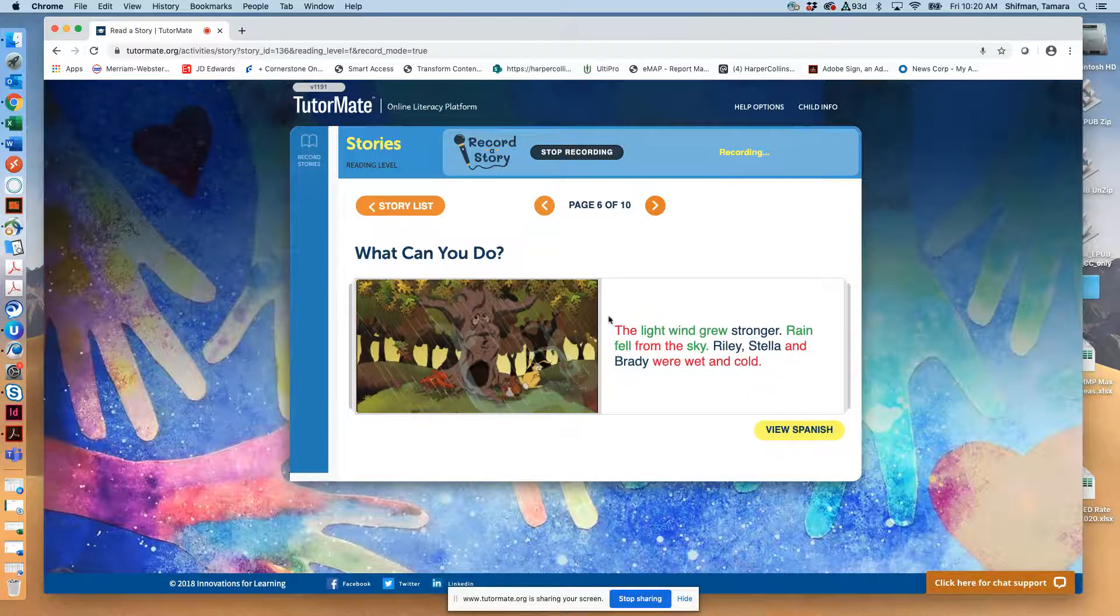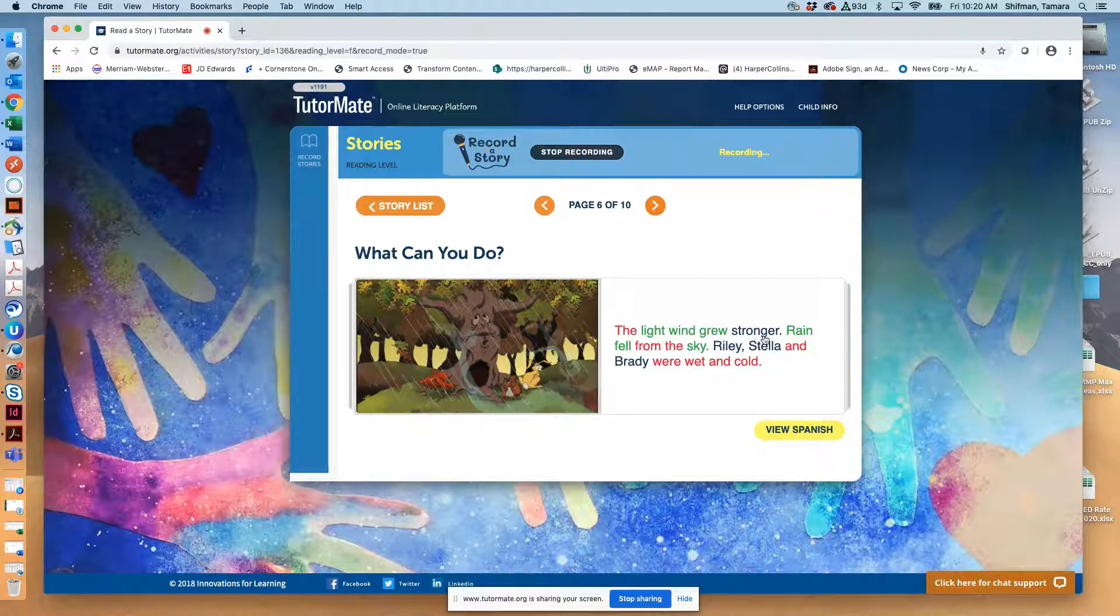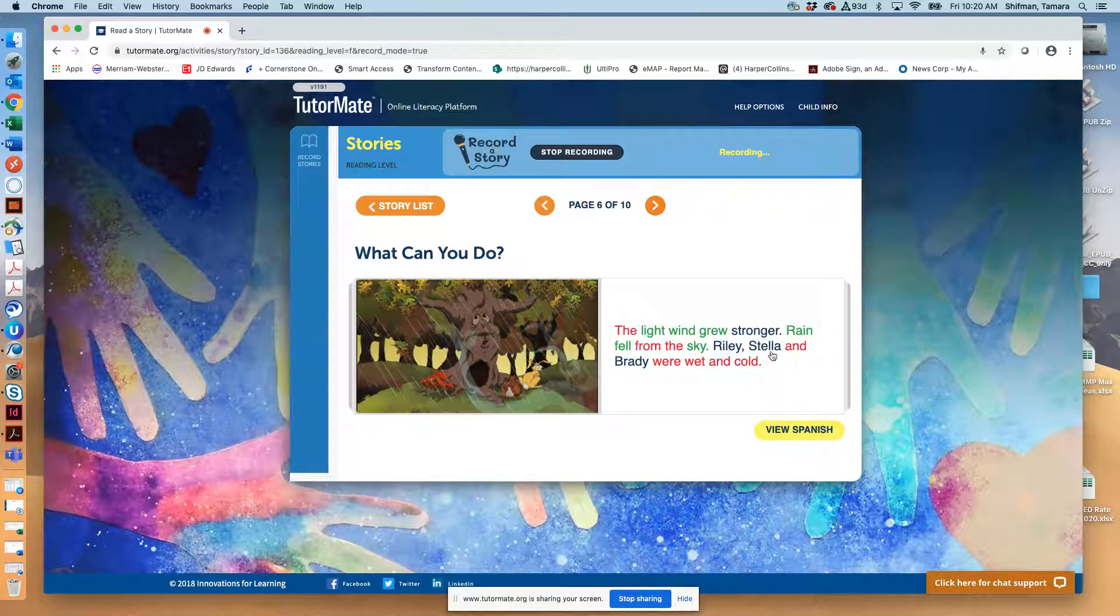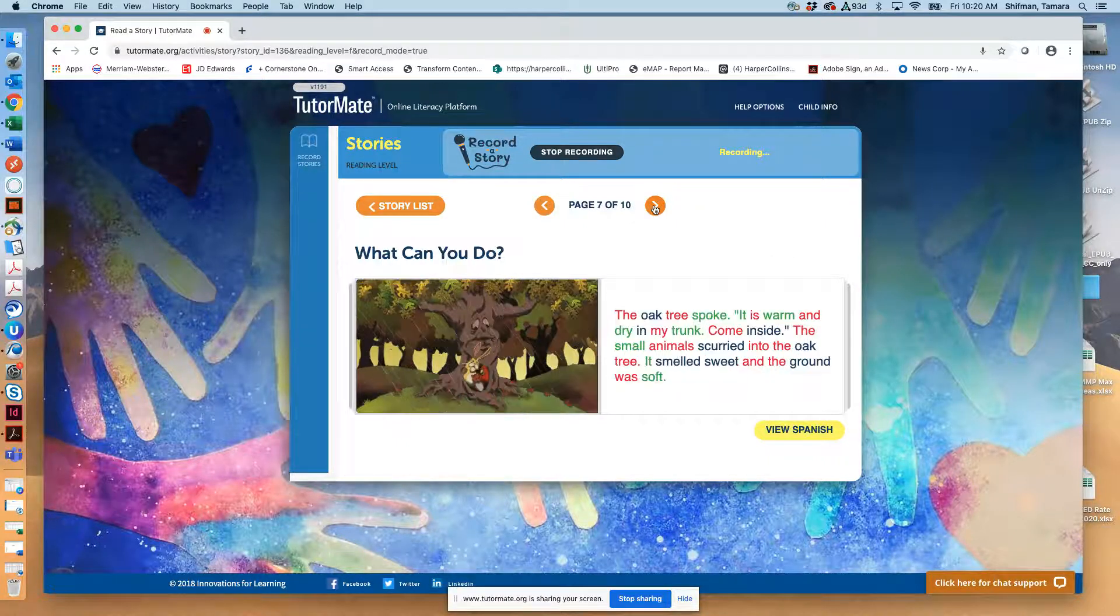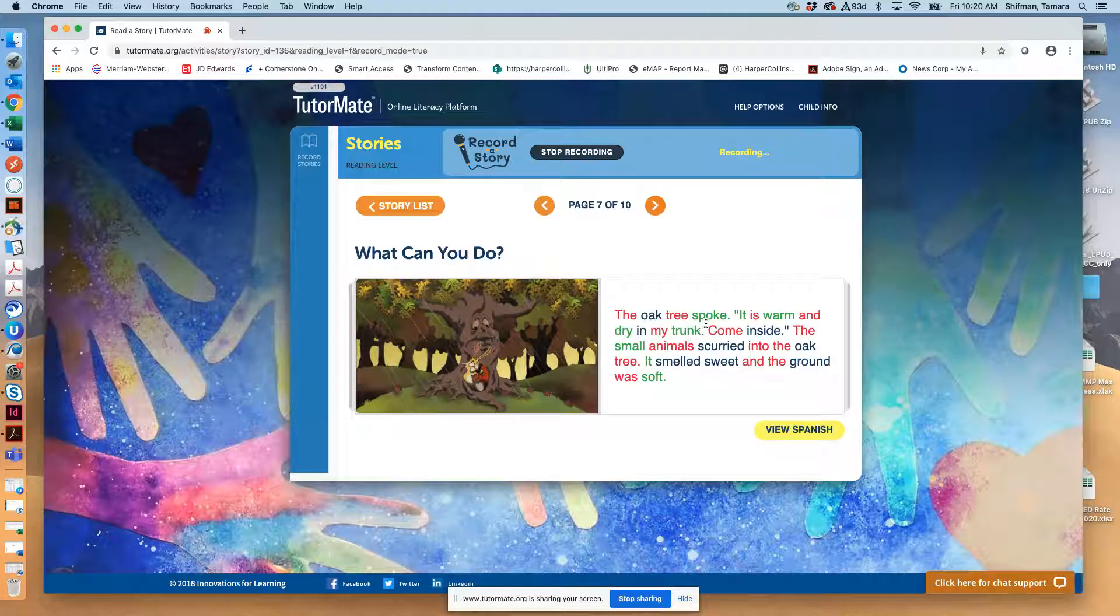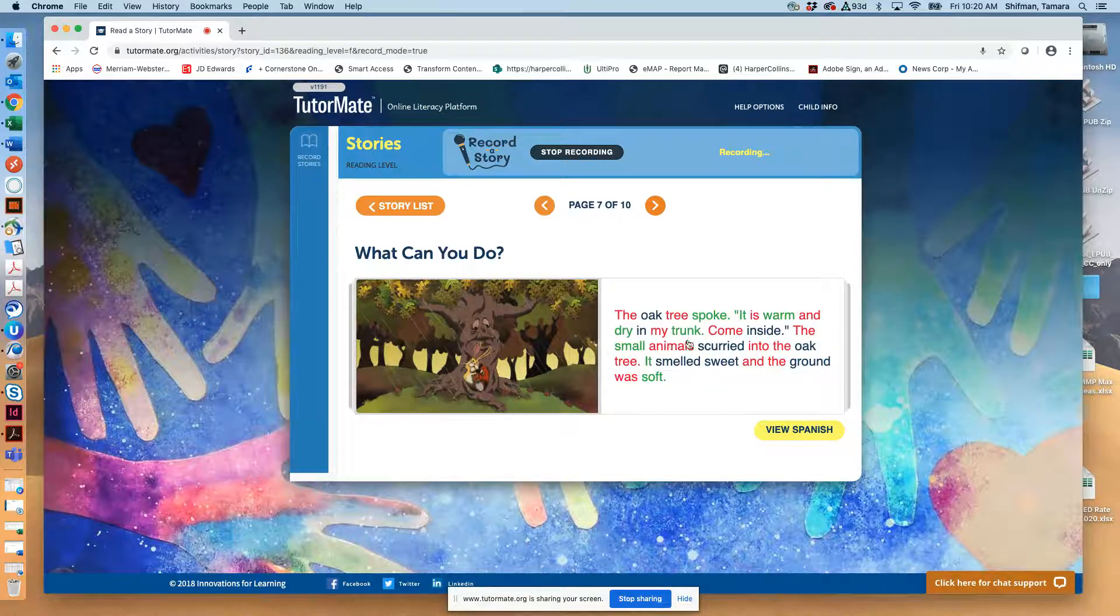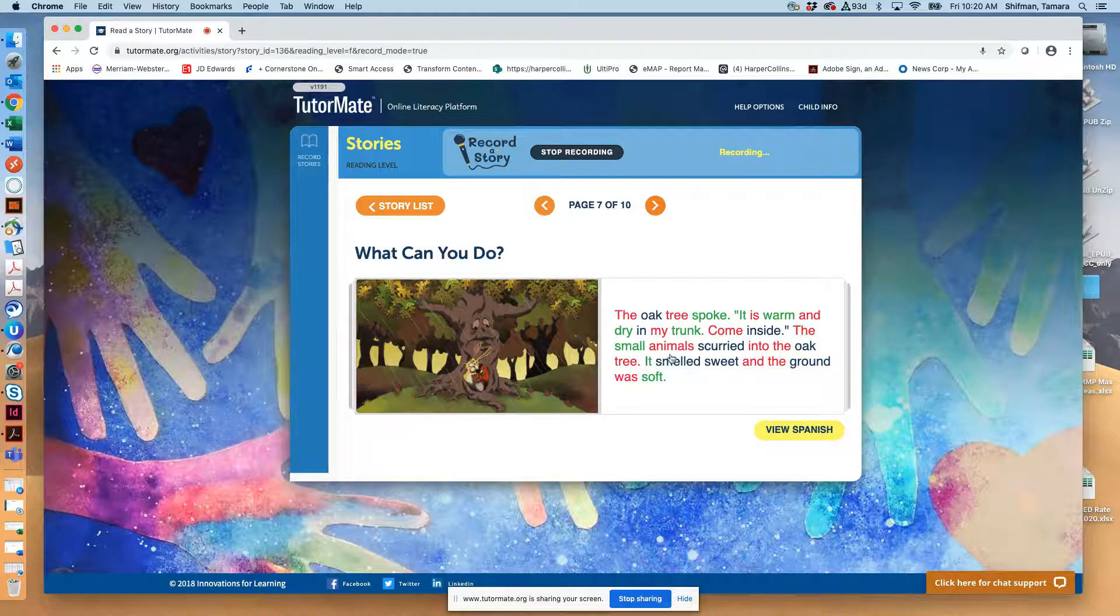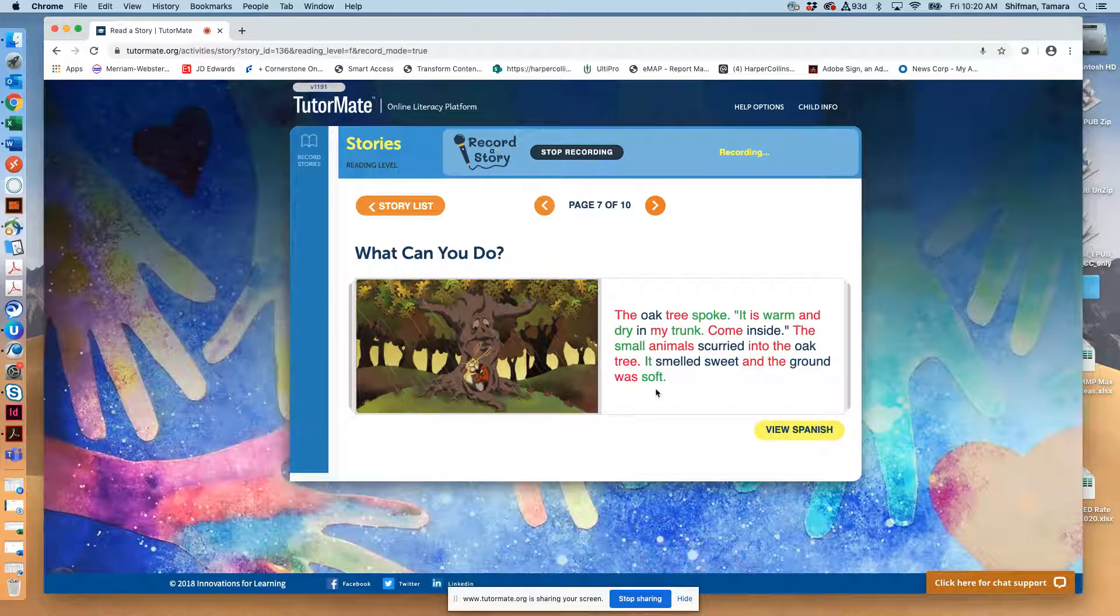The light wind grew stronger. Rain fell from the sky. Riley, Stella, and Brady were wet and cold. The oak tree spoke. It is warm and dry in my trunk. Come inside. The small animals scurried into the oak tree. It smelled sweet and the ground was soft.